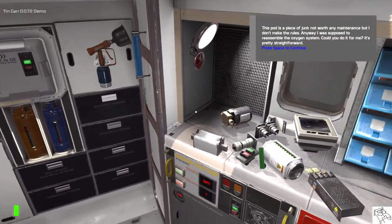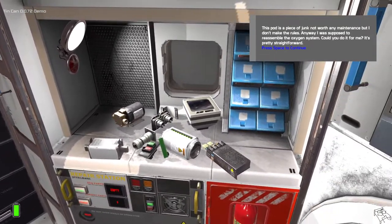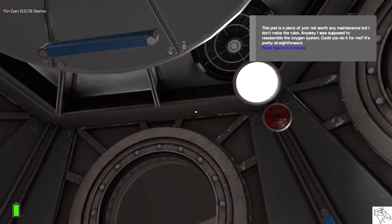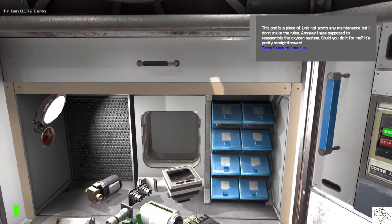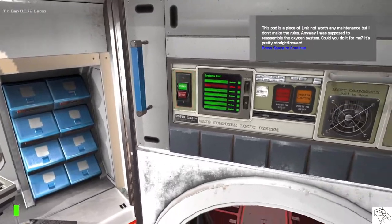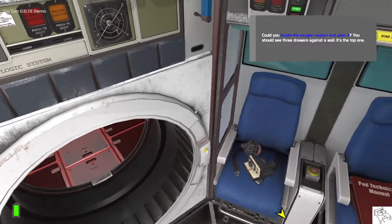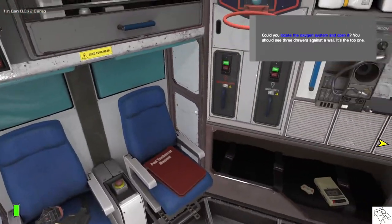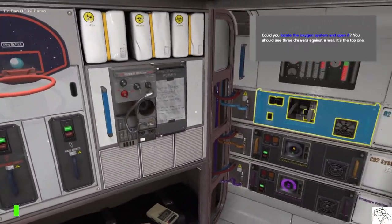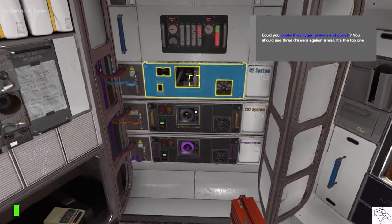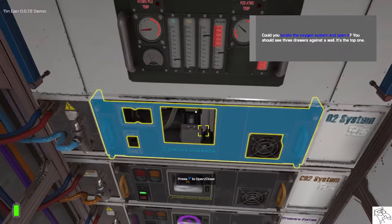Anyway, I was supposed to reassemble the oxygen system. Could you do it for me? It's pretty straightforward. Could you locate the oxygen system and open it? You should see three drawers against the wall. It's the top one.